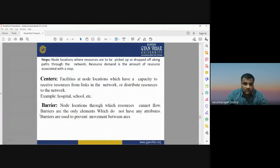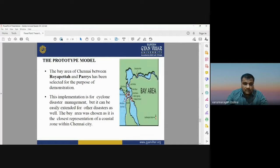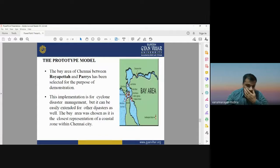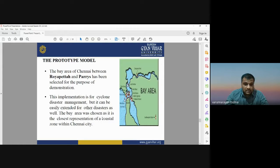In the prototype model, the Bay Area of Chennai was selected between two locations for demonstration. The implementation is for cyclone disaster management but can be extended to other disasters. The Bay Area was chosen as it is the closest representation of the coastal zone within Chennai city.